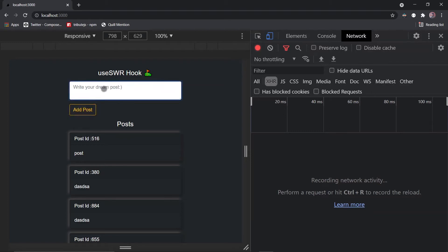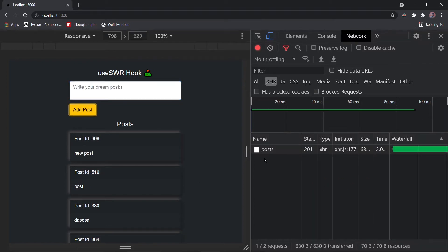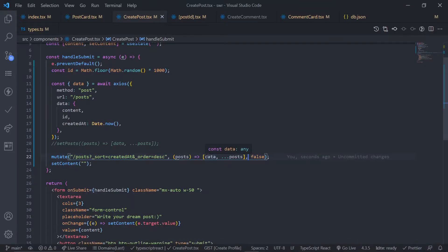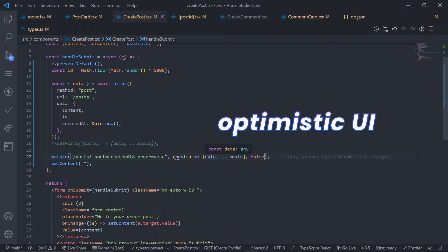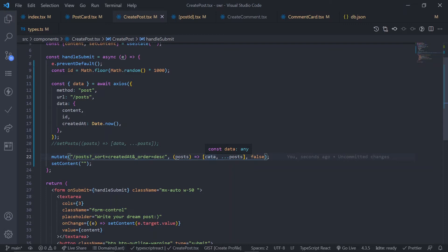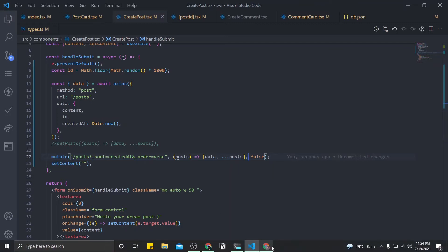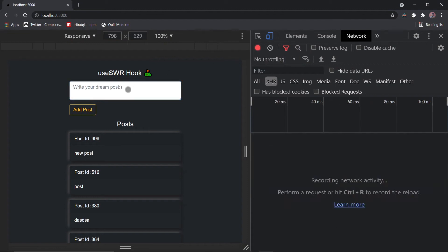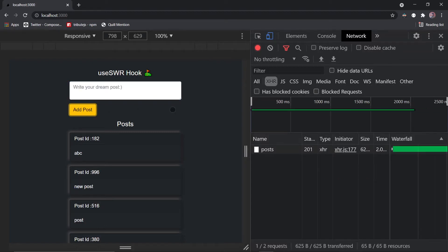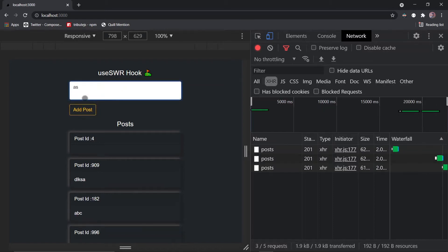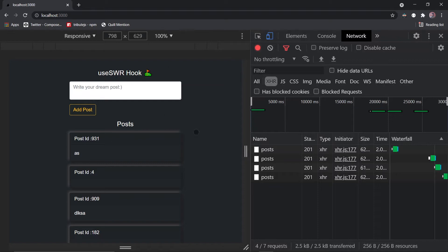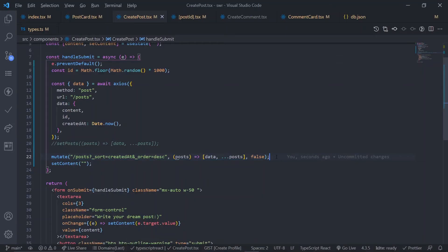Click add post — look, it's only making one request and the data is updated. Now, when is this useful? It's useful for optimistic UI. Optimistic UI means: update the data first, then make the request, then double-check if the data was saved correctly. The problem with the current approach is we're blocking the render of the UI. Creating a post takes around two or three seconds, and the app is idle during that time — the user can't create multiple posts in sequence.